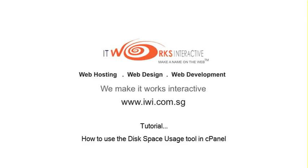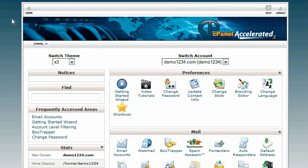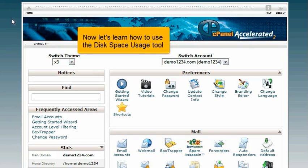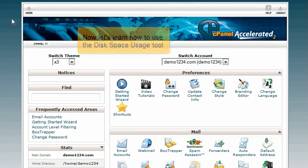How to use the disk space usage tool in cPanel. This demo assumes you've already logged in to cPanel. Now let's learn how to use the disk space usage tool.